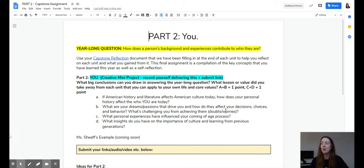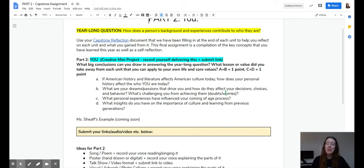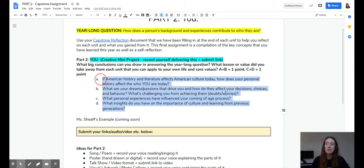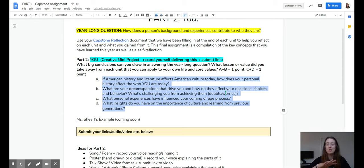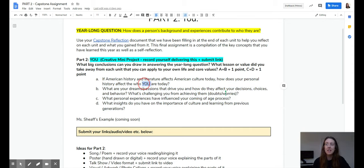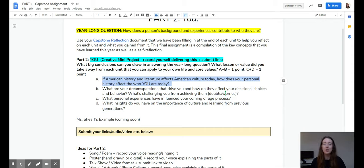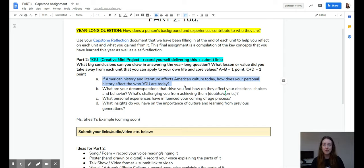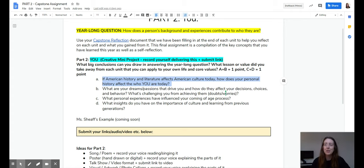So part two, I have four questions also. But again, they're geared towards your own self. So for example, if American history and literature affects American culture today, how does your personal history affect who you are today? So you see each question is turned on you.